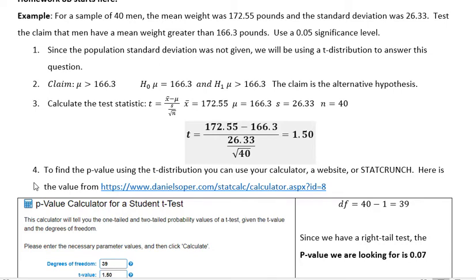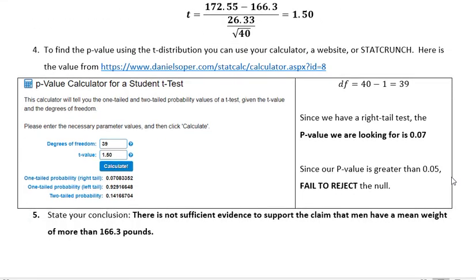To find the p-value using the t-distribution, you can use your calculator — the TI-84 does it, though the TI-36X Pro does not. You can also look it up on YouTube to see if your calculator supports it, or you can use a website, or StatCrunch. Here's the value I got using the Daniel Soper calculator. I did a screenshot showing I was finding the p-value calculator for a Student t-test. Remember, 'Student t' is just what he called the t-distribution when he created it.